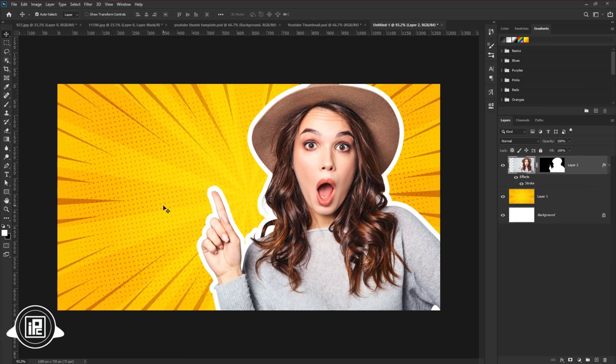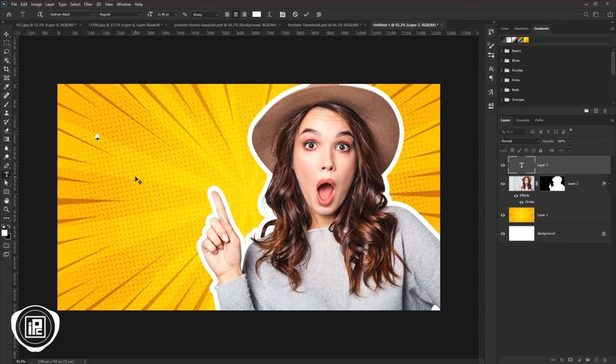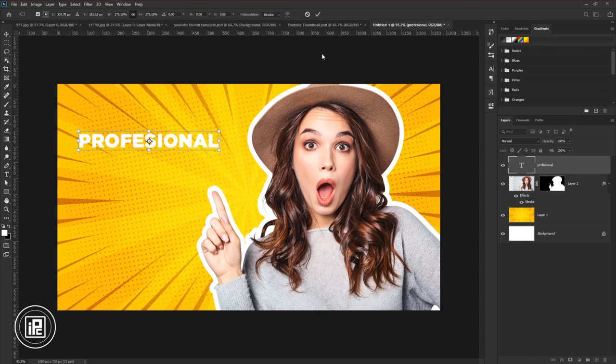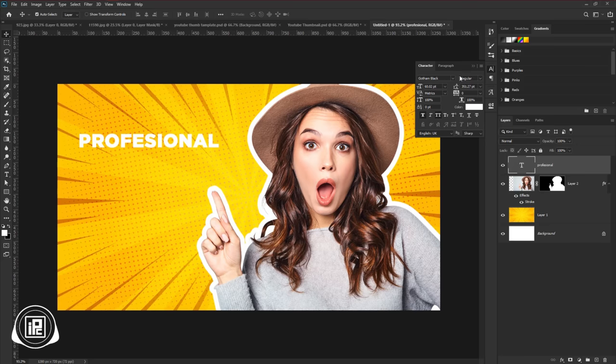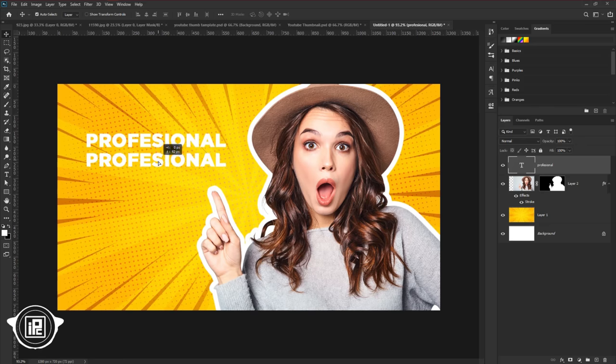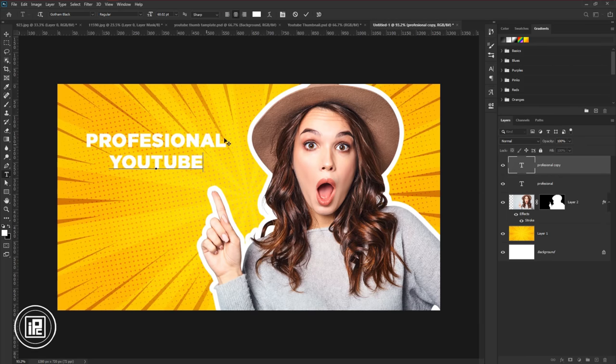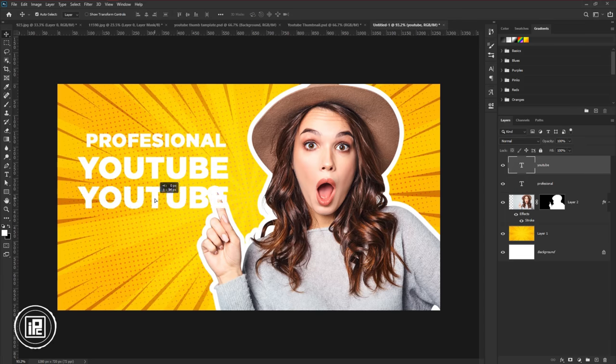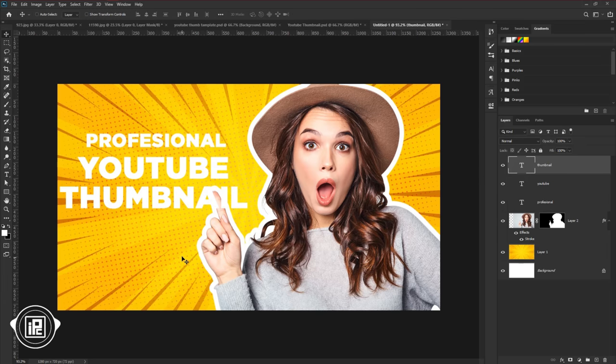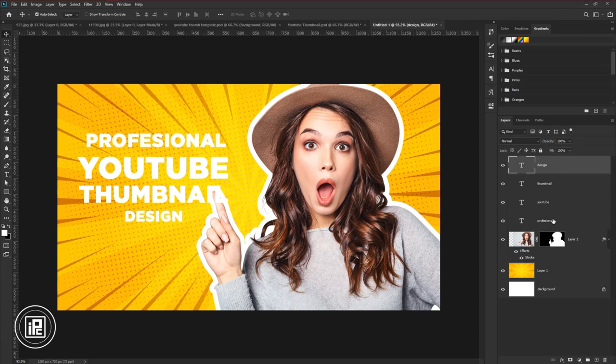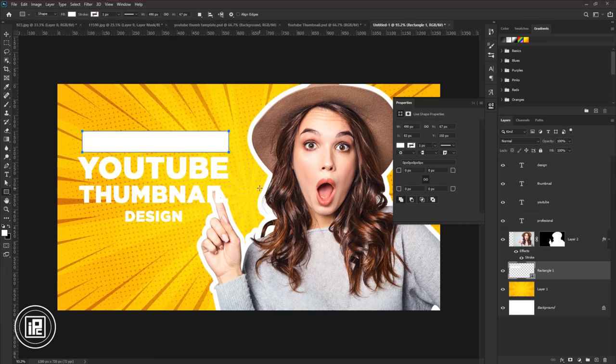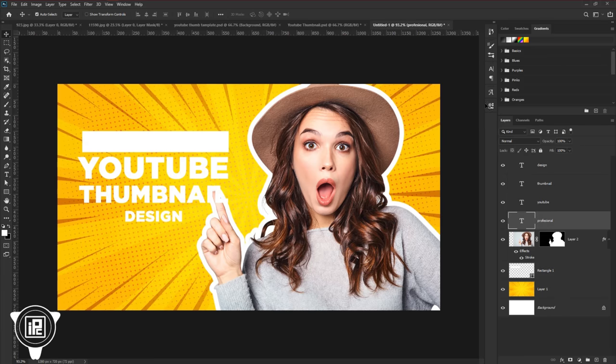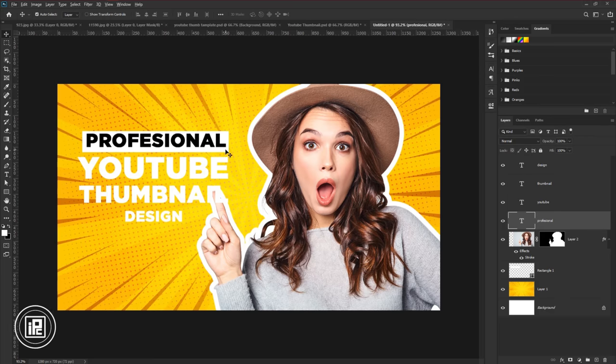Next, we will add text on the left side. Go to the toolbar and take the type tool. Now write a word. Then go to character. I am going with Gotham Black. Go with the same settings like me. Now customize all the text and information into the thumbnail. Adjust the size of the text and place it in the perfect area. Now add rectangle shapes back to the texts. Take your time and adjust it properly.